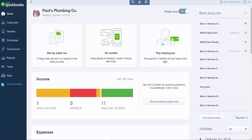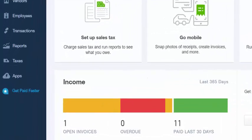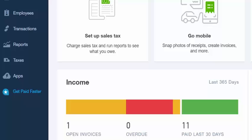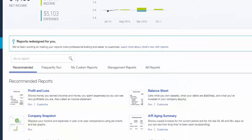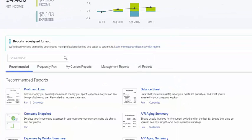First, from the home page, click on the Reports option located on the left menu bar. The Profit and Loss Statement is the very first report located under the Recommended Reports tab.